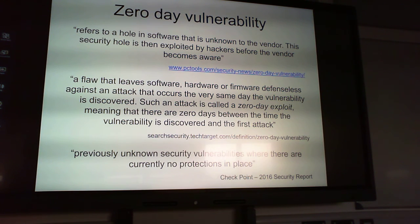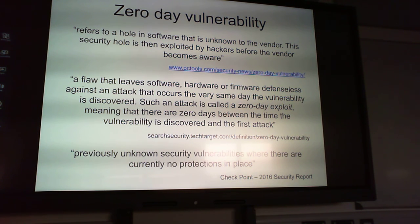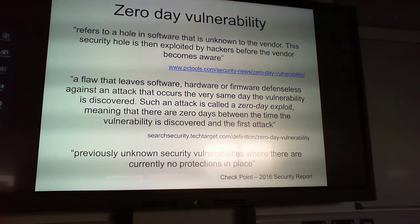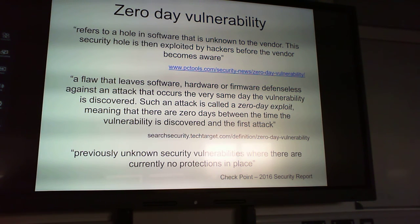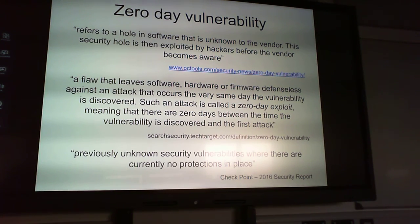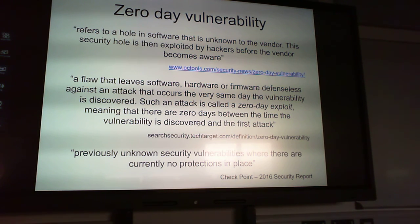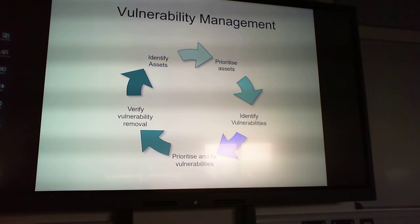A zero-day vulnerability refers to a hole in software unknown to the vendor but known to hackers before the vendor becomes aware. That's how Stuxnet got into the Iranian nuclear enrichment program. It's a flaw that leaves software defenseless — the exploit occurs on the very same day the vulnerability is discovered, meaning there are zero days between discovery and the first attack. These previously unknown vulnerabilities, with no protections in place, are often sold on the black market for significant sums.